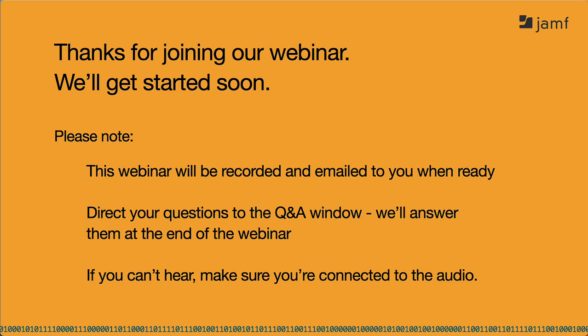Reaching out to info at jamf.com will also get you in contact with someone at Jamf quickly.